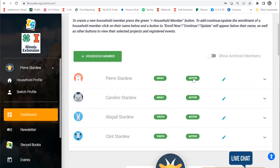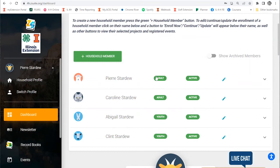If you've done that, you'll be marked as active status. Make sure the people you want to enroll in the event are appearing here and that they are active. If they're not appearing, you can add another household member using this green plus household member button.